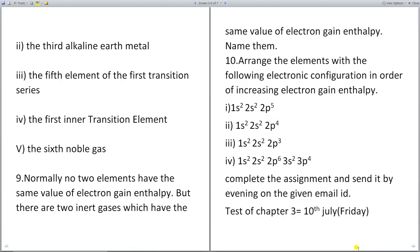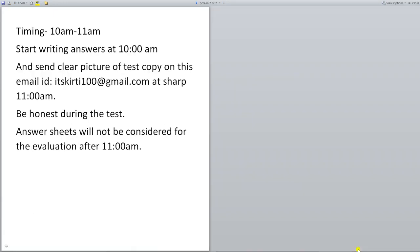Test of this chapter is on 10th of July, Friday. Timings are 10am to 11am. Start writing answers at exactly 10am and send a clear picture of the test copy on this email ID at sharp 11am.